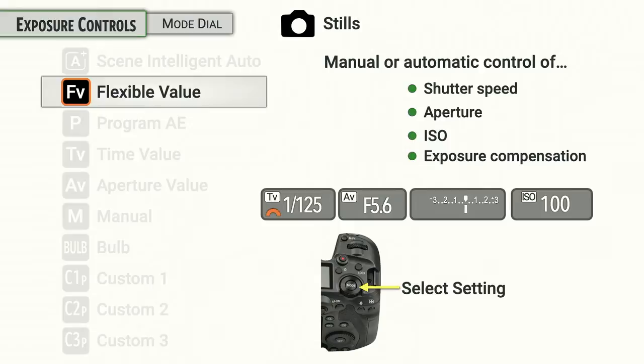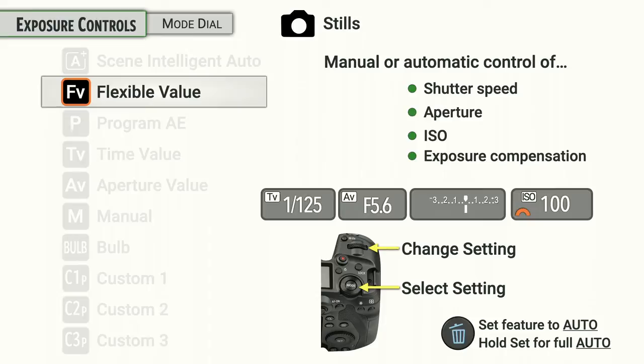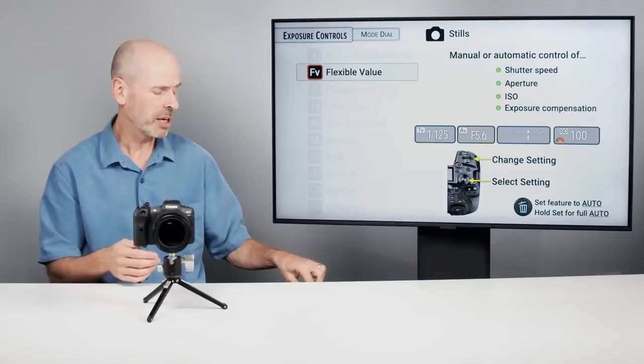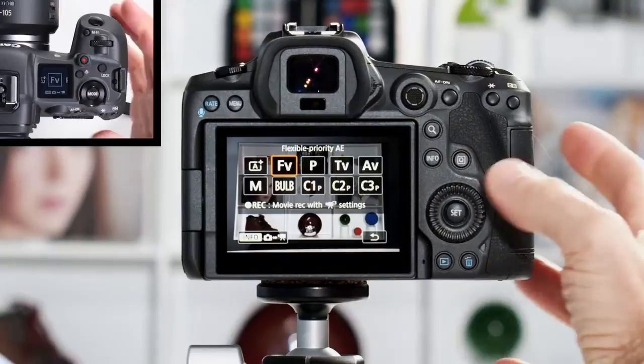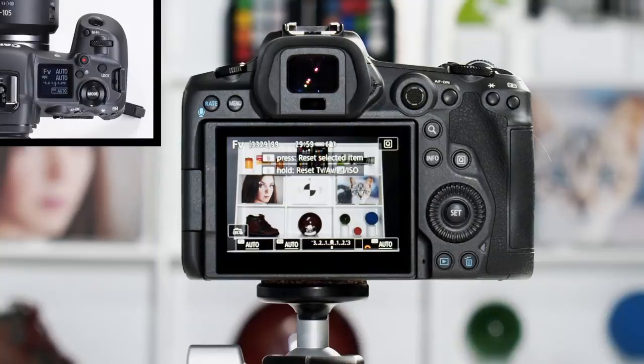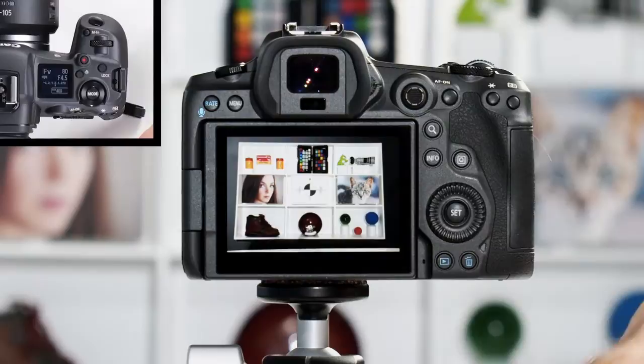When you use Flexible Value mode, you'll be selecting with the mode dial which option you want to control, then turning the main dial on the front to change that particular setting. At any given time you can press the garbage can button to make a particular feature automated, or hold it down to reset all of them to automated control. Let's go ahead and dive into this. Press the mode button and change over to flexible value. Right now everything's in automatic — it's in full program mode with ISO also in auto.